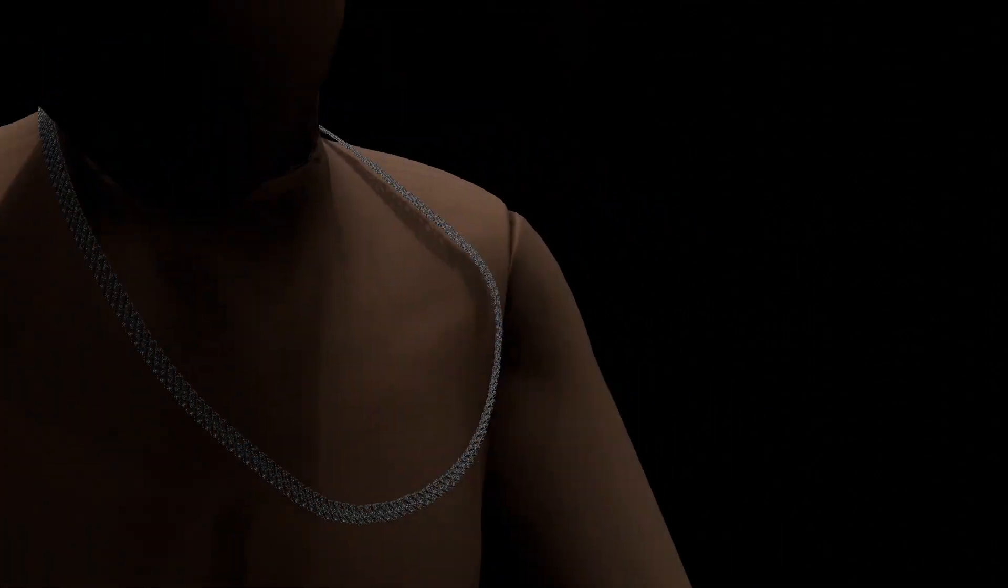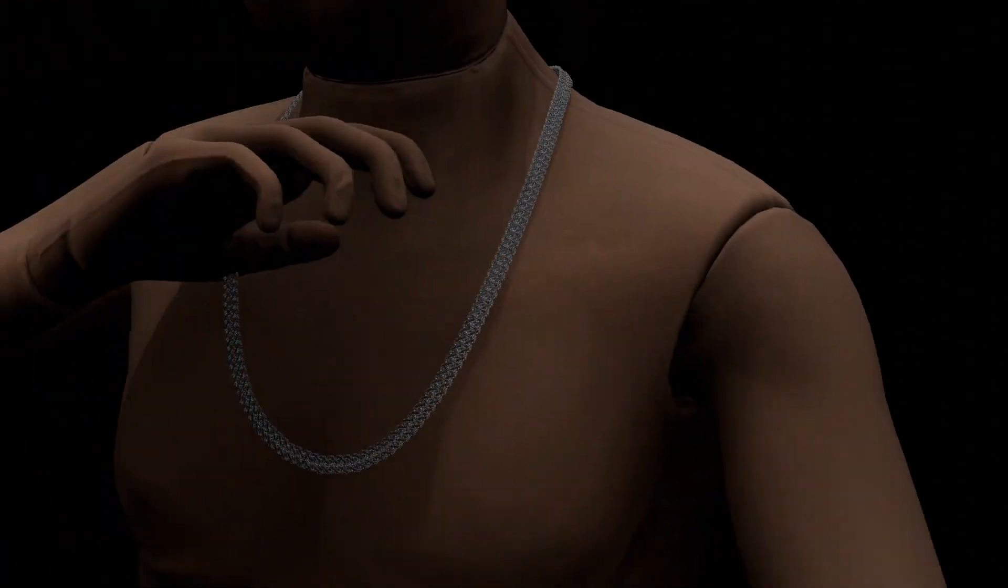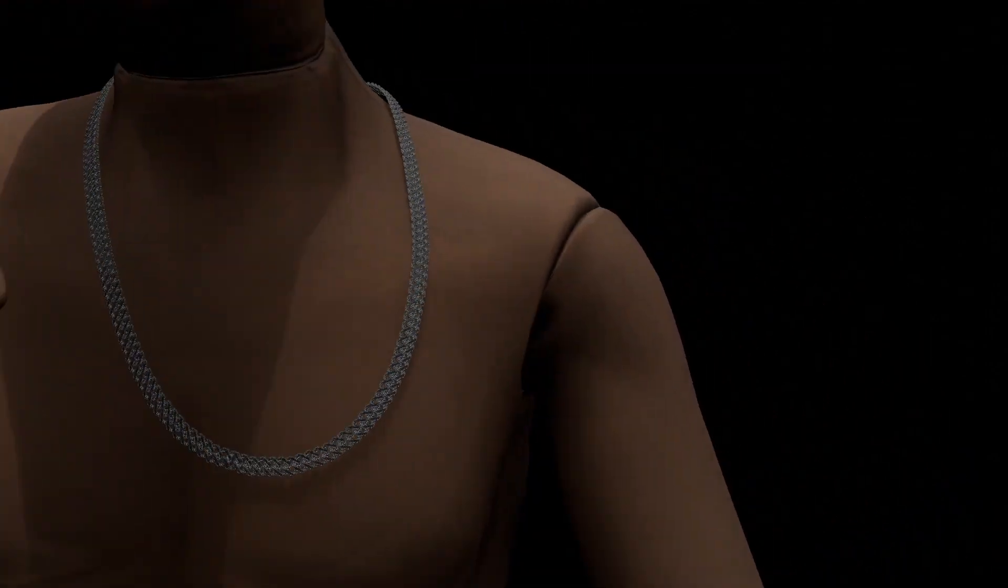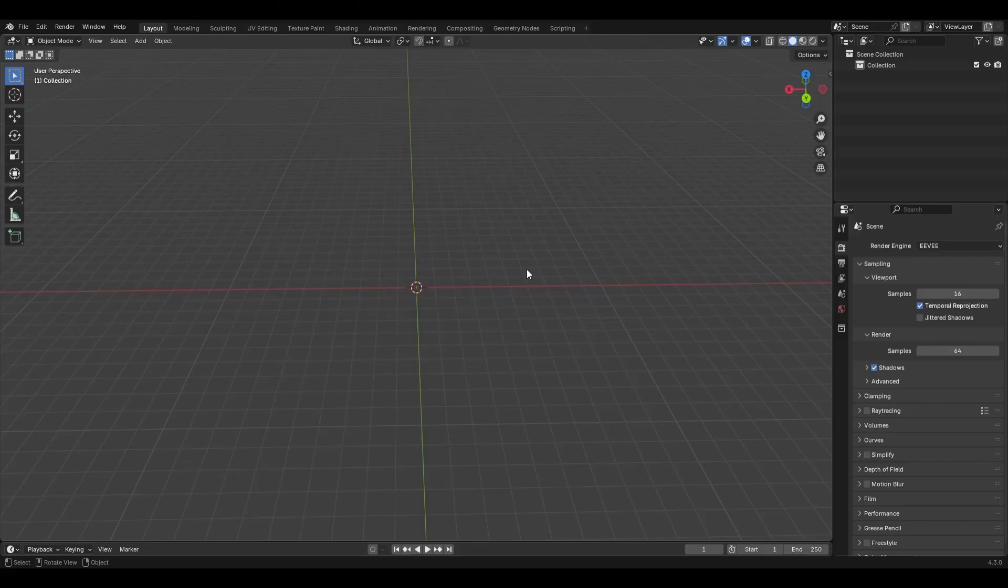All right, we are back in Blender. Today we are going to make some Cuban link chains. There's a few videos about this. I'm going to just go from scratch. This will be a longer video probably, but let's get into it.